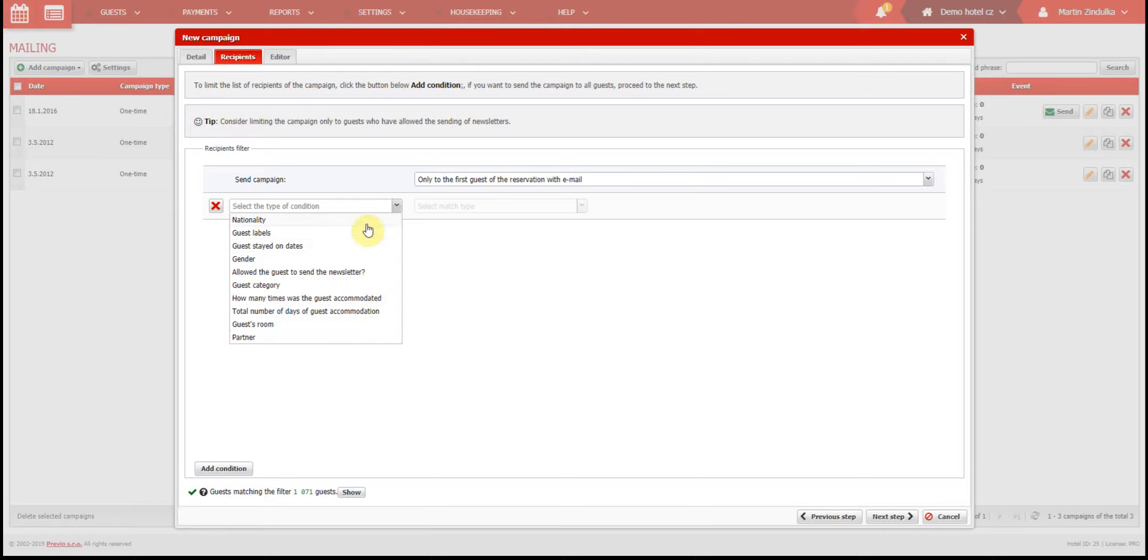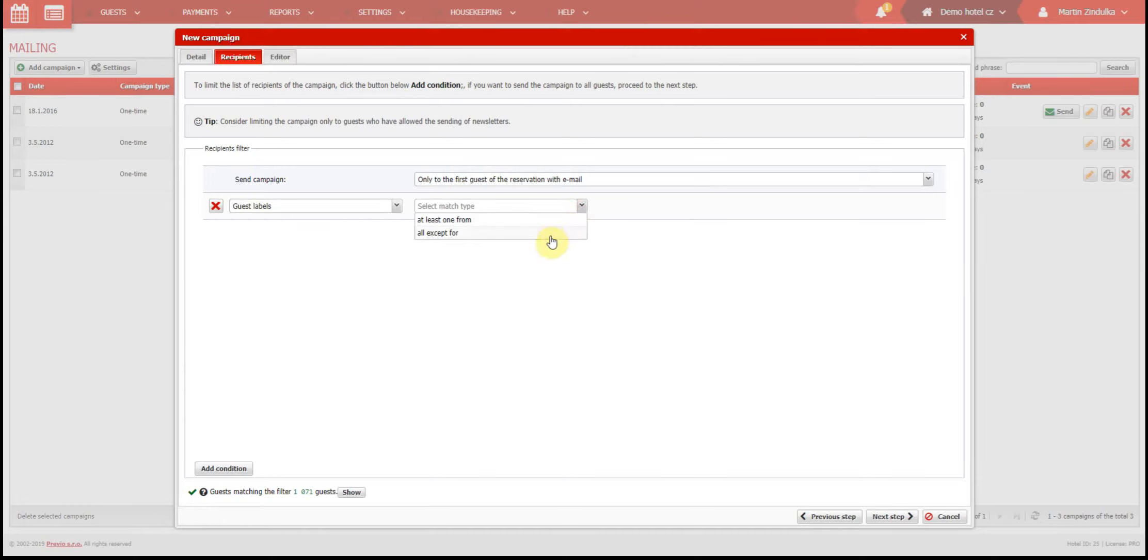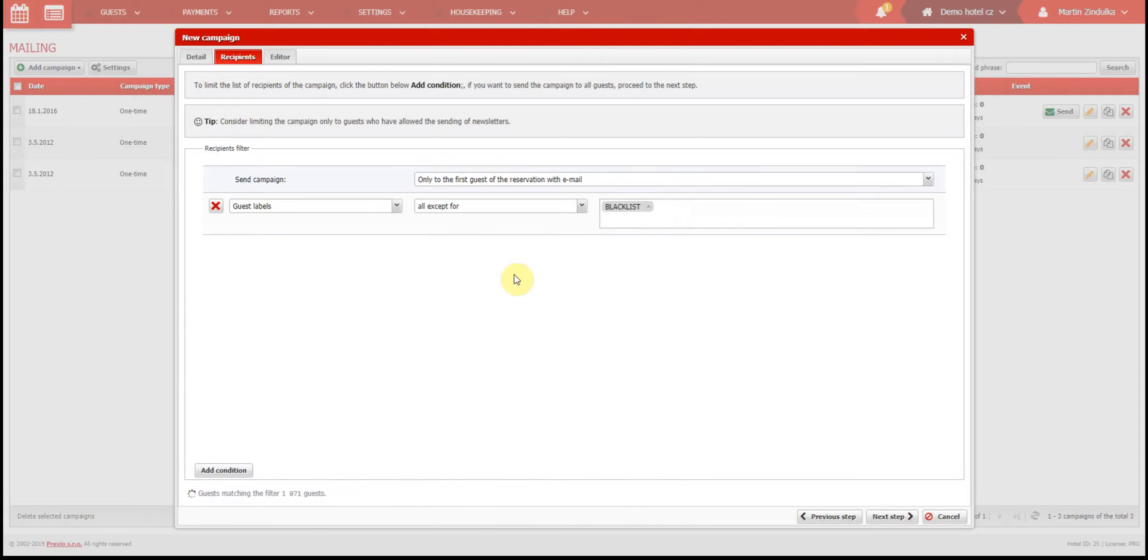Each option has its own settings, so if you want to arrange a campaign by guest label, for example, you can send emails to all guest labels except the ones you select here, or to all guests who have at least one of the selected labels, among other options.